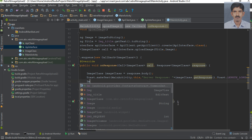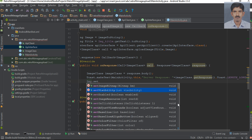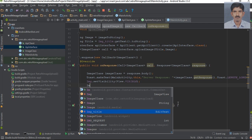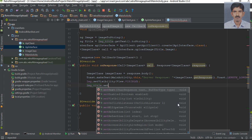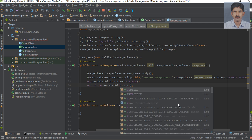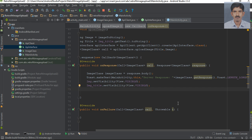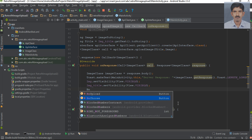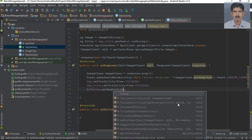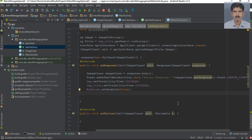At the same time, we need to display the image view, so set imt.setVisibility to VISIBLE. Now we need to disable the choose button, so bmChoose.setEnabled to false.